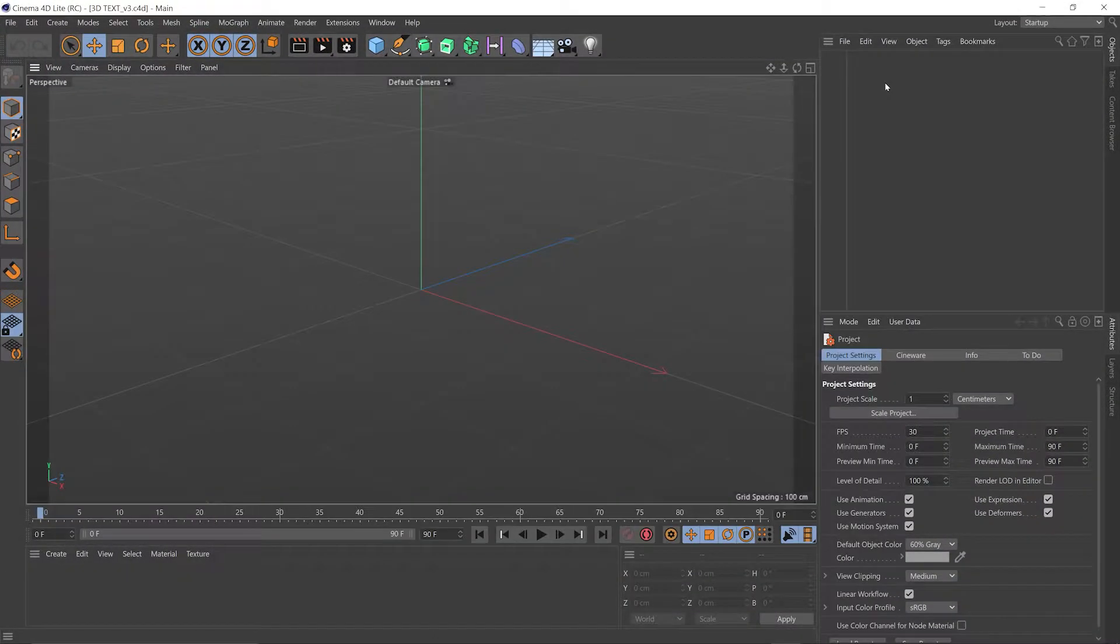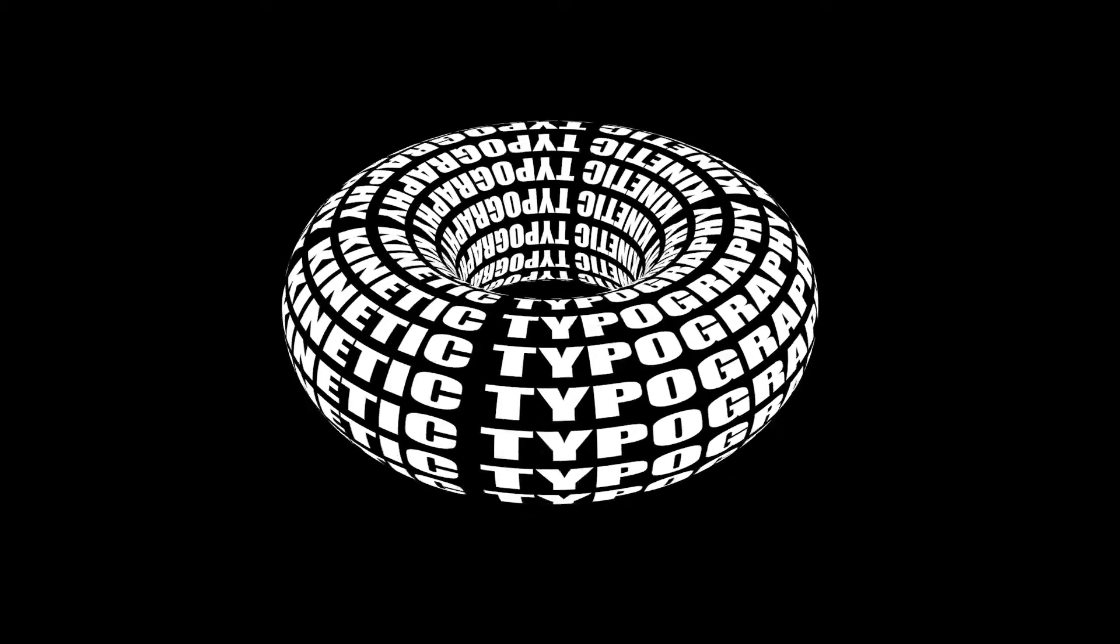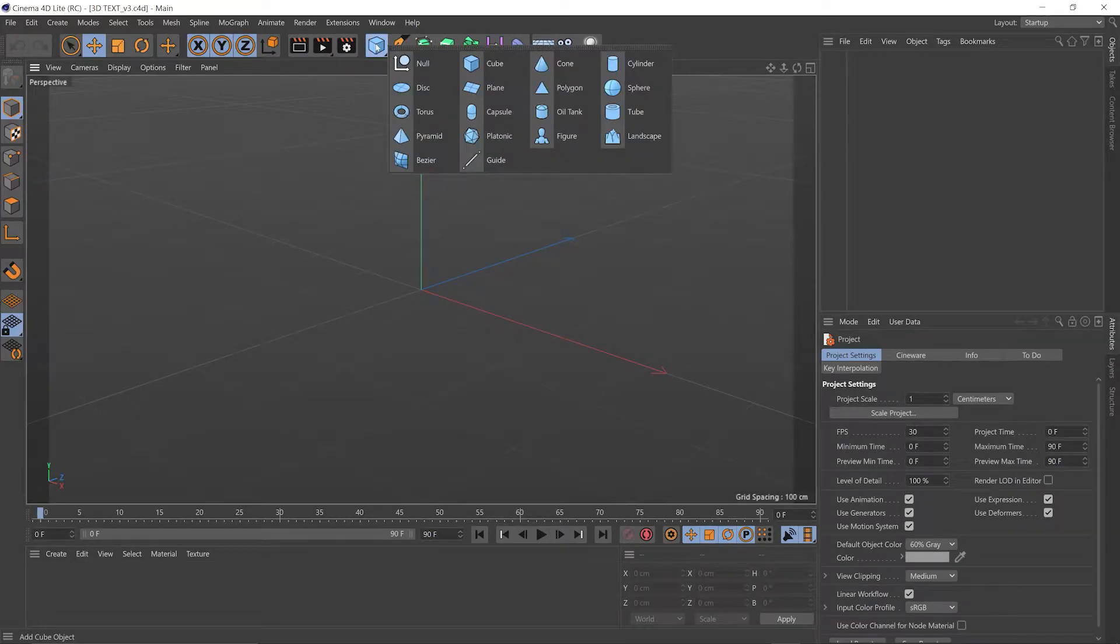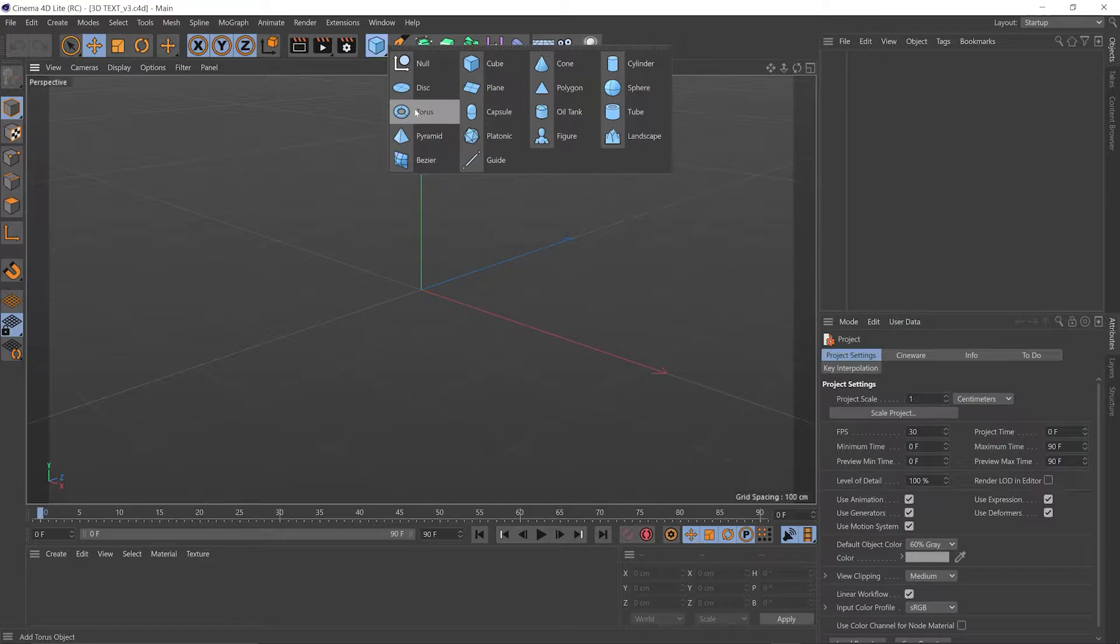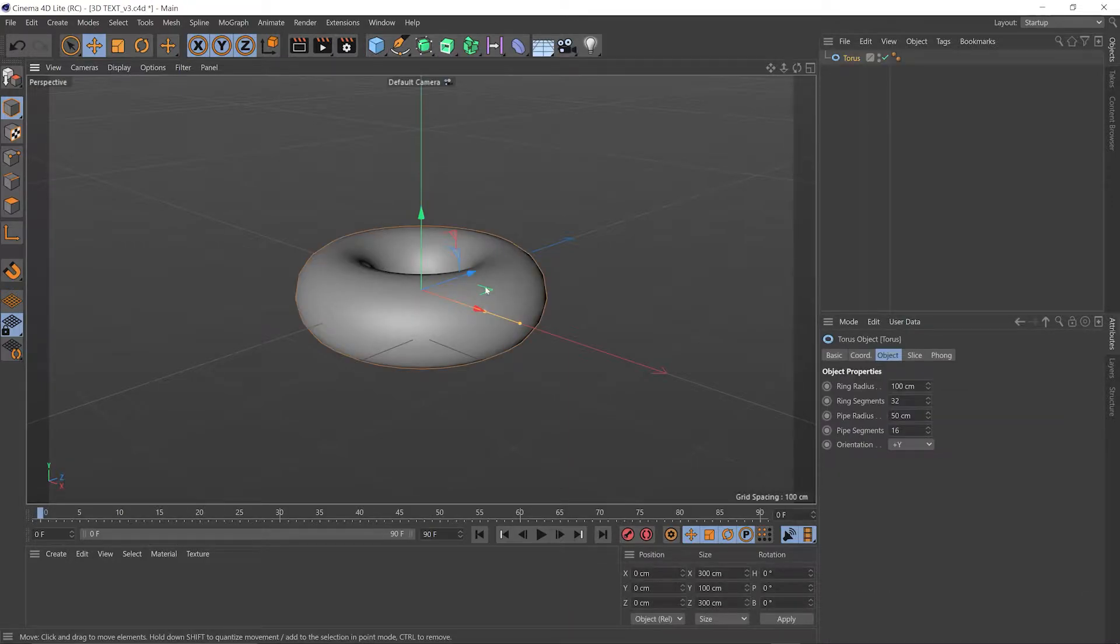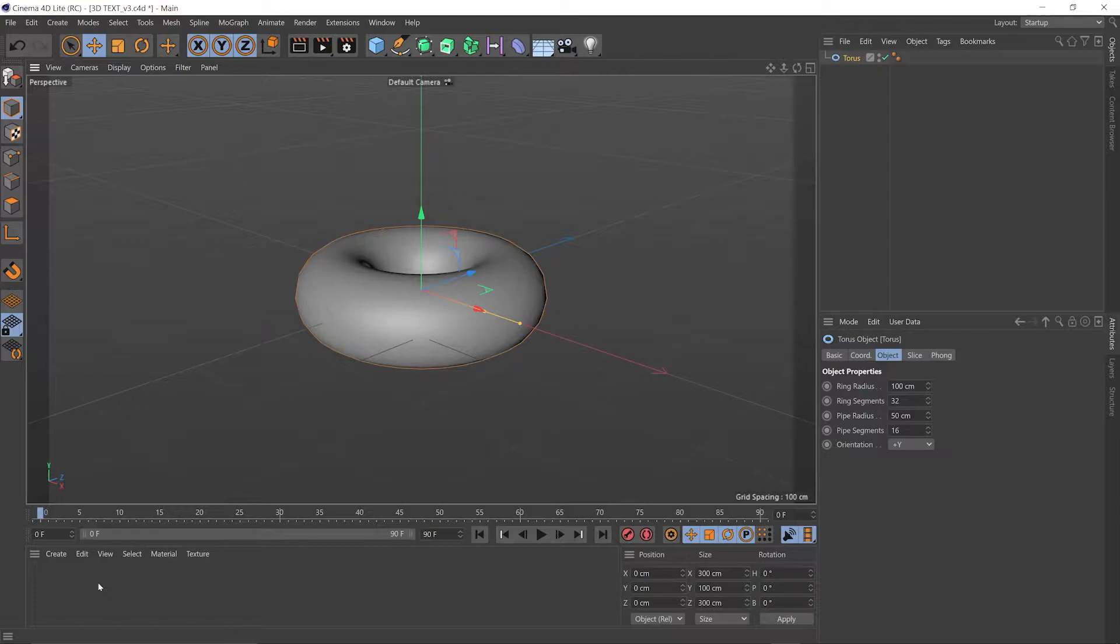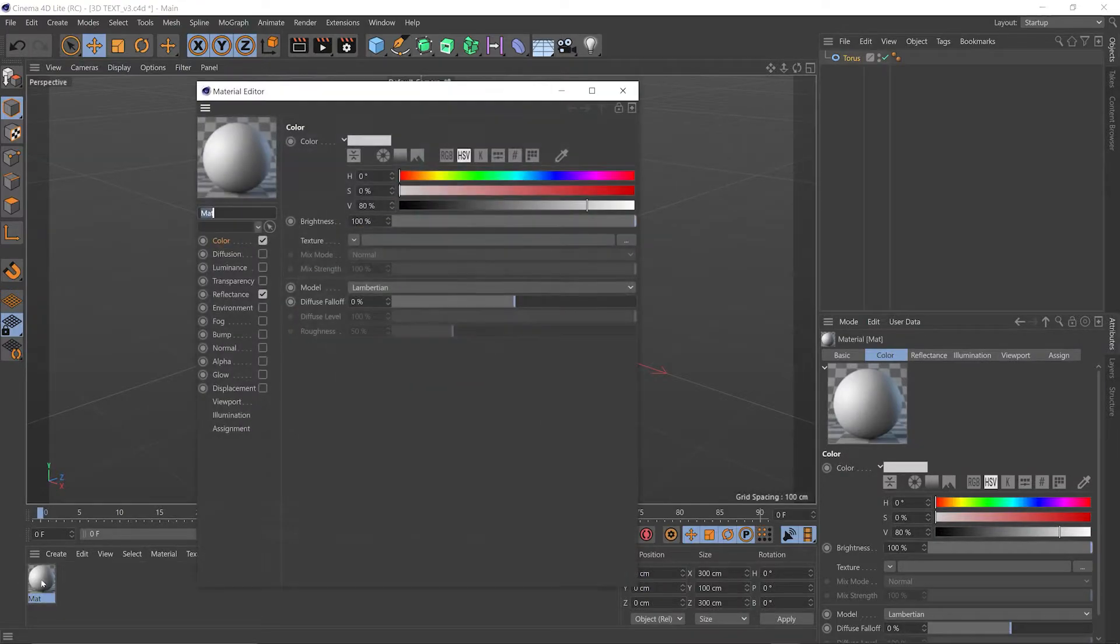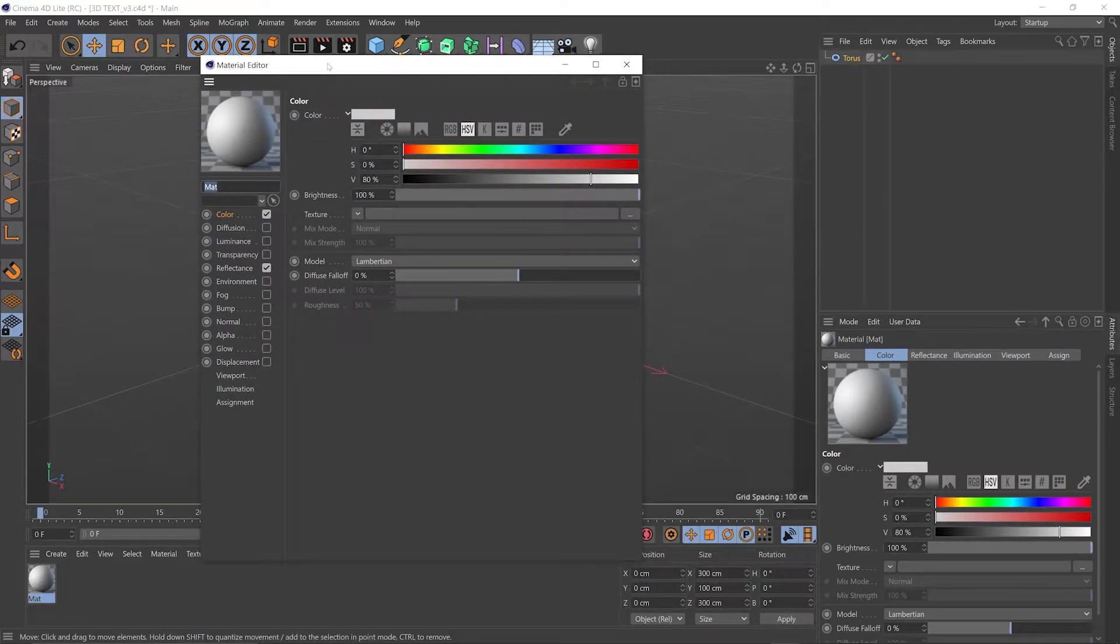First up, let's look at making the donut. I'm going to come up to our primitives, click and hold, select the torus to bring that into our scene. Then come down to our material manager at the bottom left hand side of the screen, double click to make a new material, double click again to open the editor.